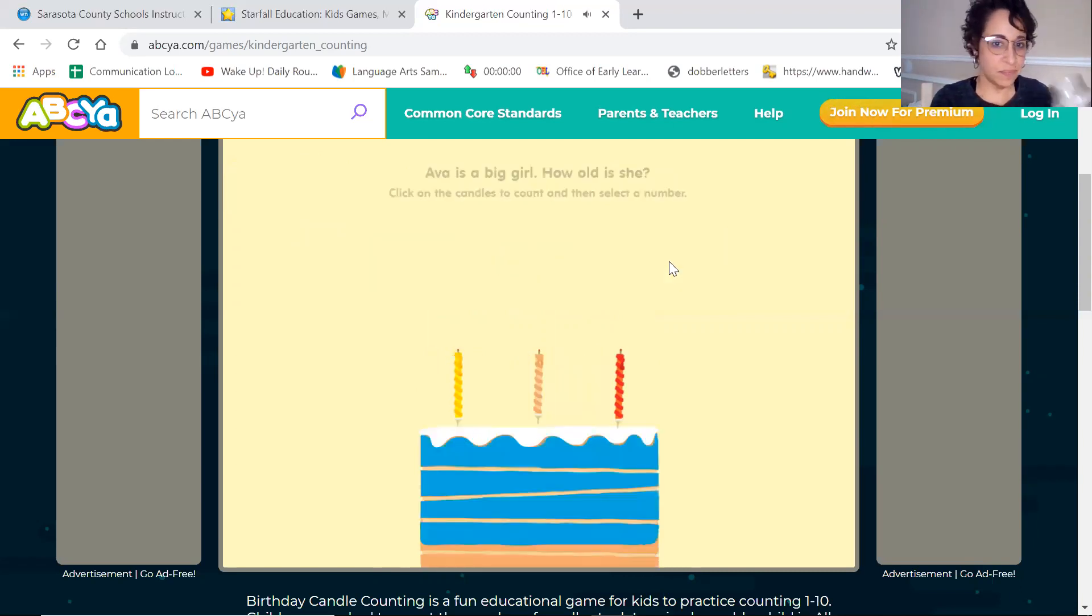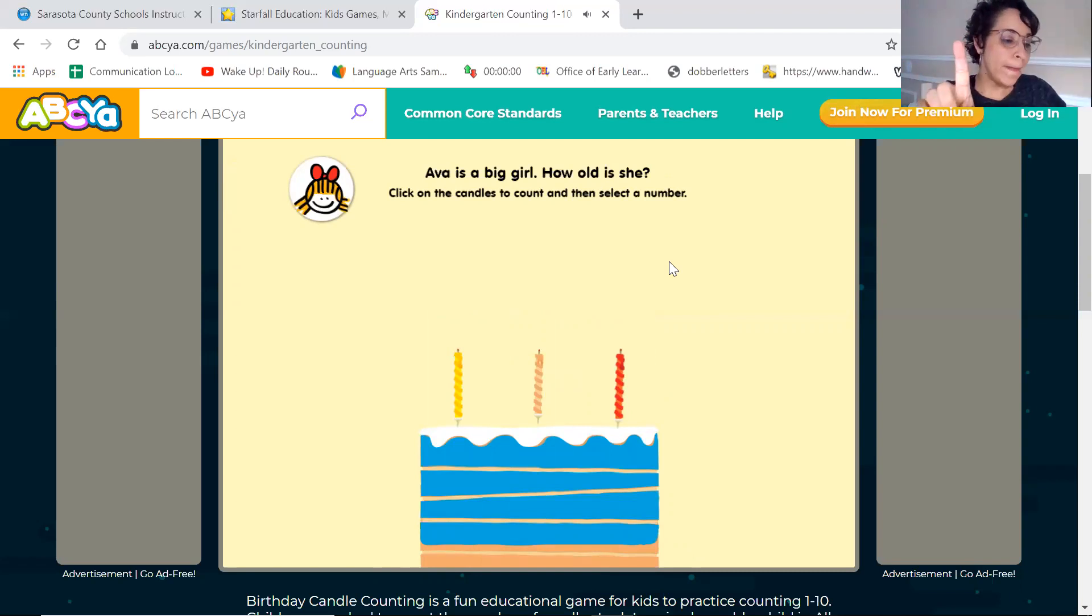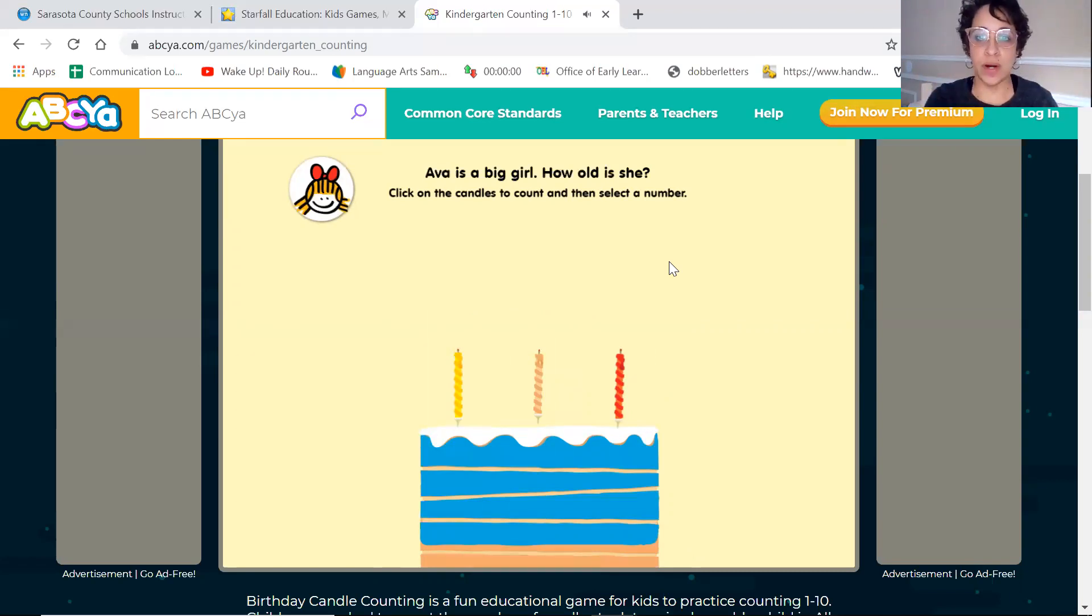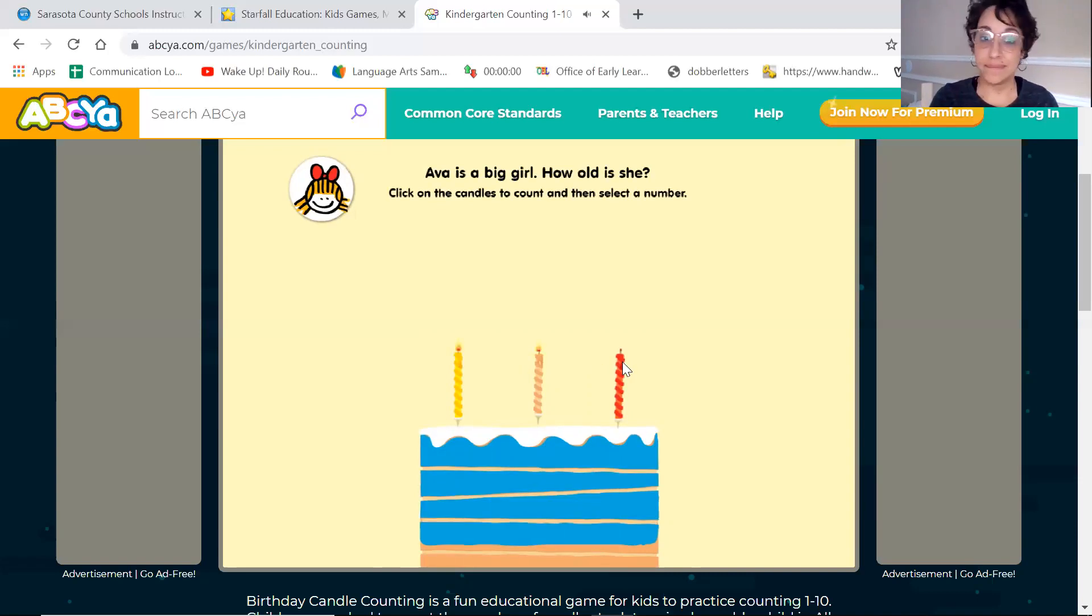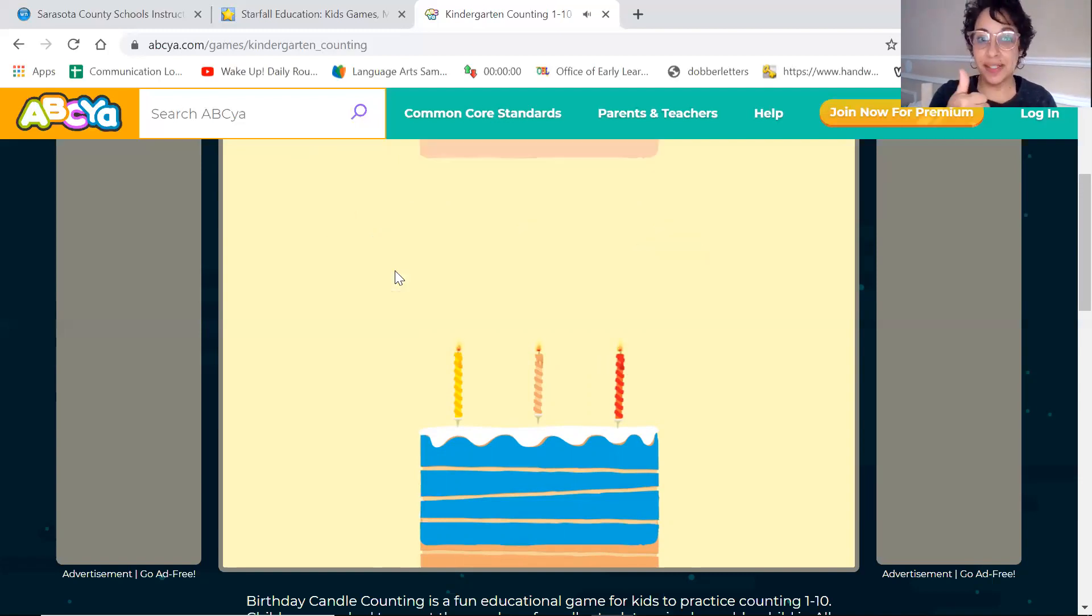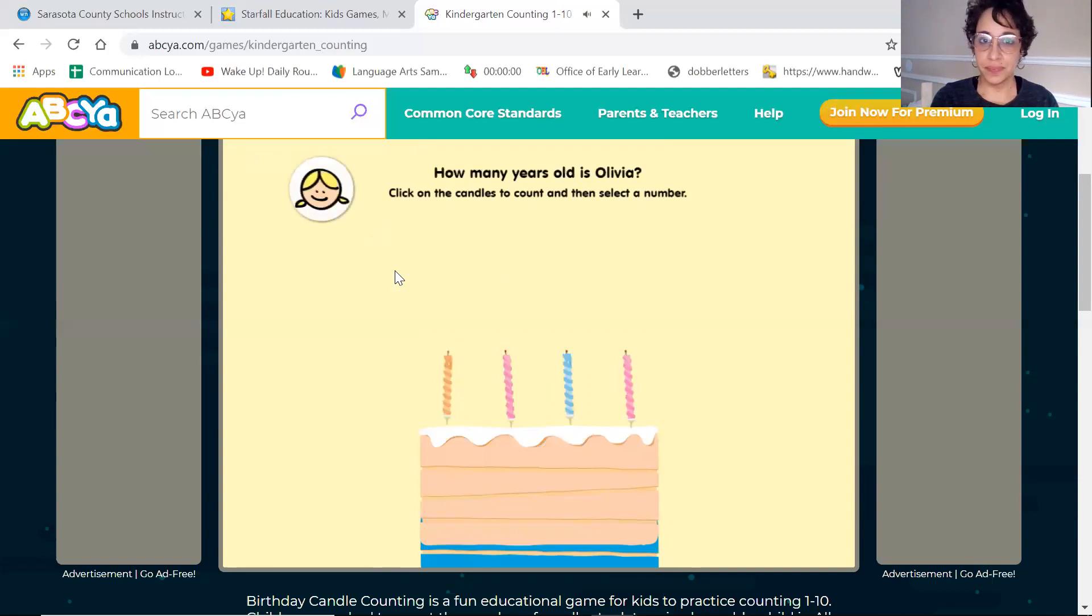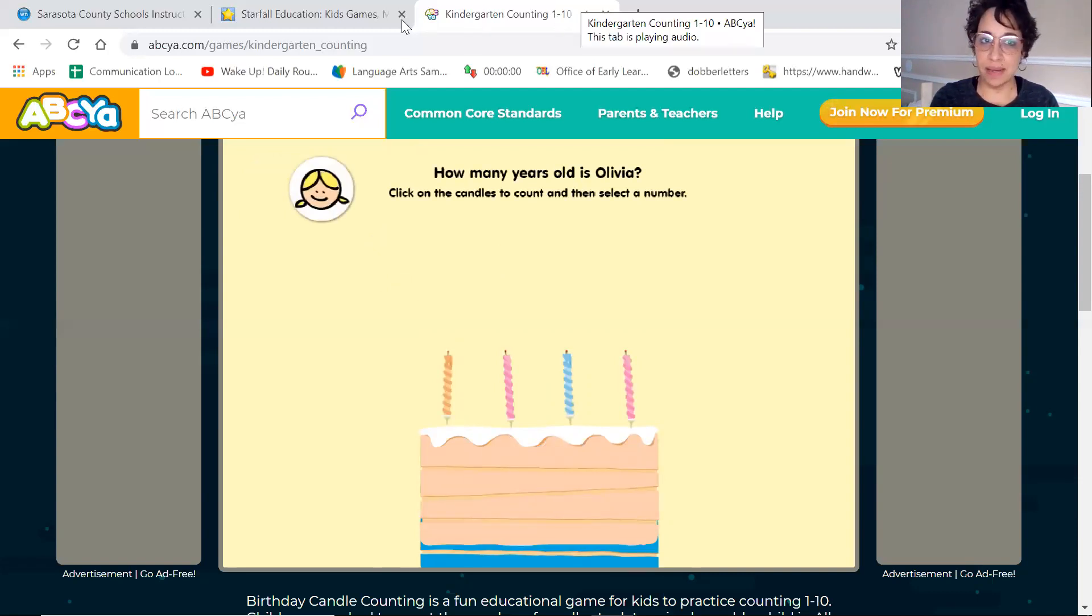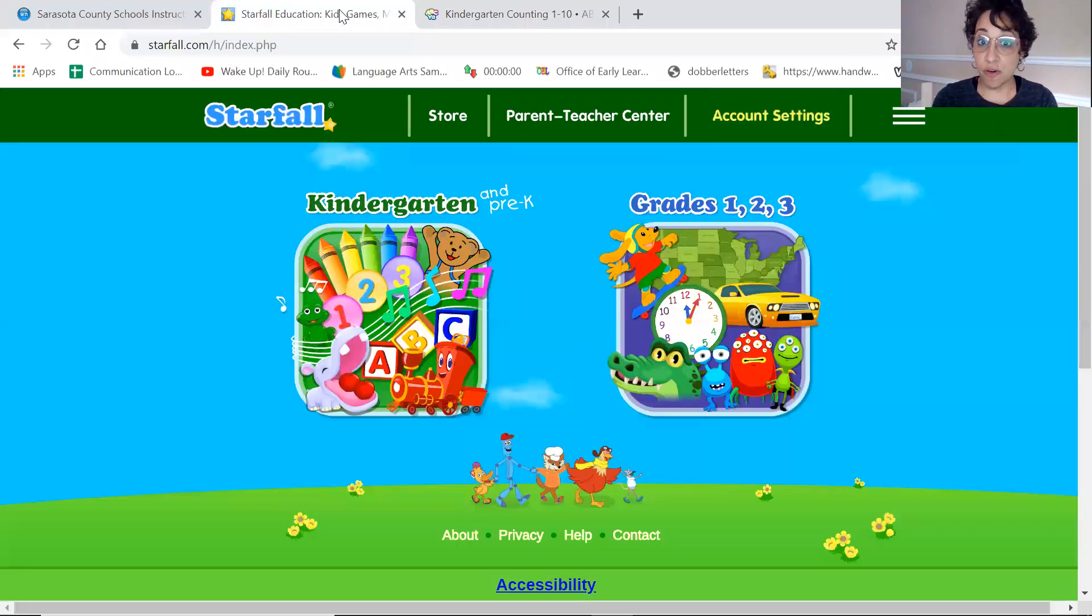Ava is a big girl. How old is she? One more. One, two, three. Can you find three? That's right. How many years old is Olivia? I'm going to stop playing ABC YAH. Now we're going to go to Starfall.